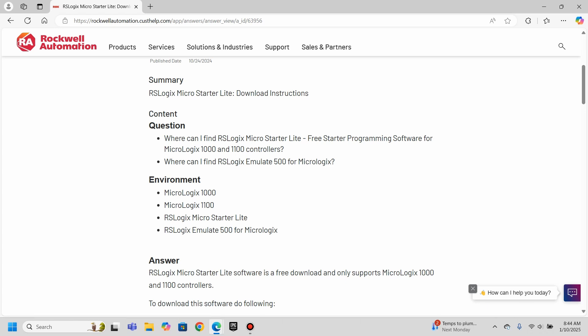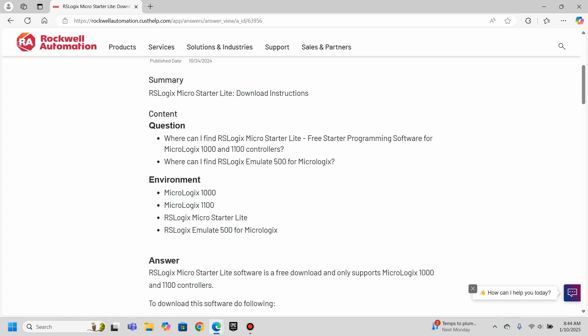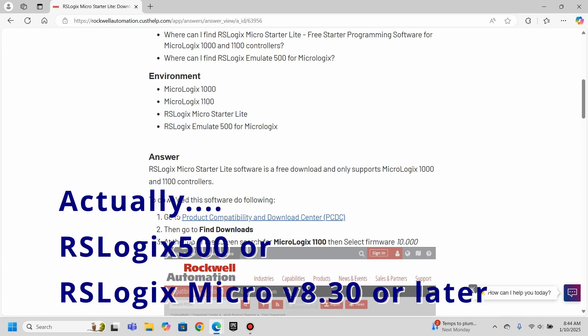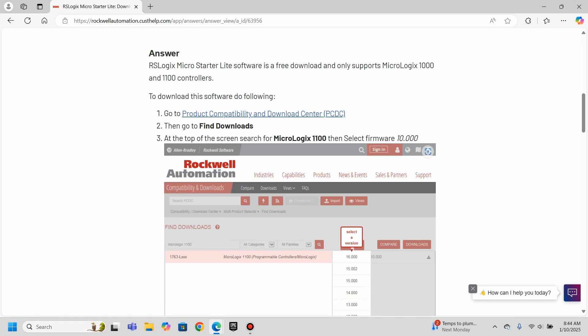The thing is, it's only good for a MicroLogix 1000 or 1100 controller. A lot of people are asking, where can I find it? If you have a MicroLogix 1200, 1400, and so on, you are going to need to have RSLogix 500, unfortunately. But if you have one of these cheaper ones, you can do it. Now what they say here, it's a free download.